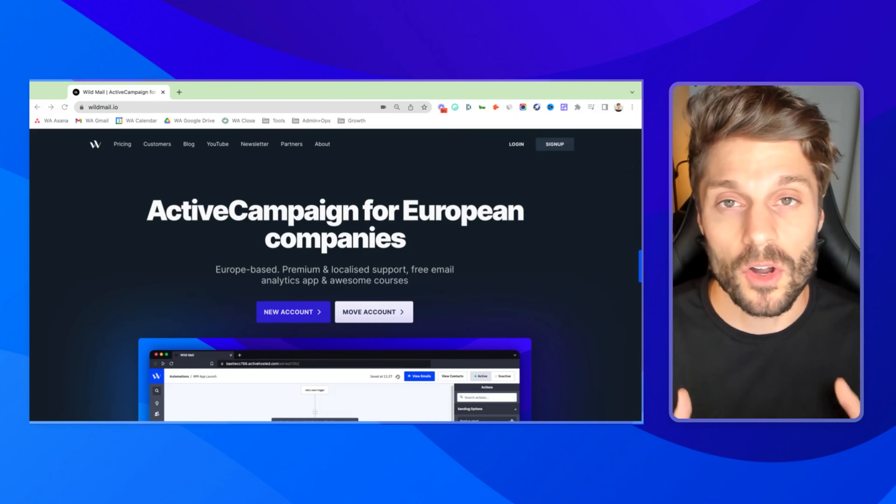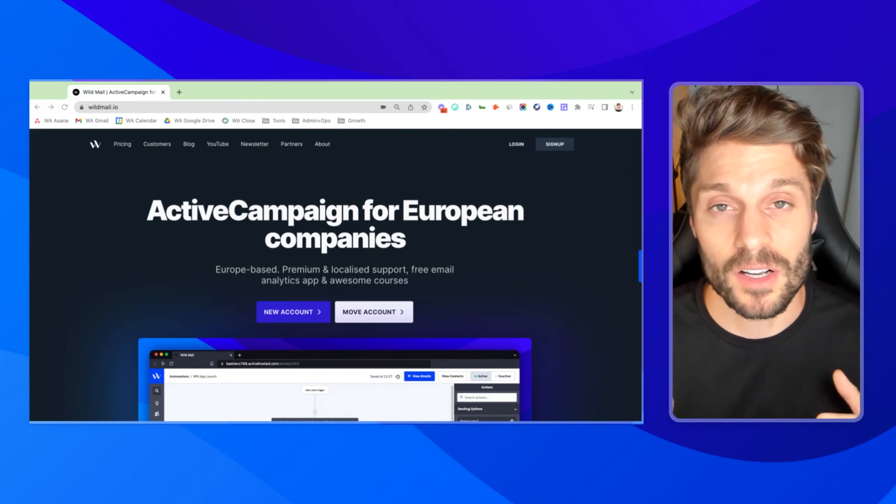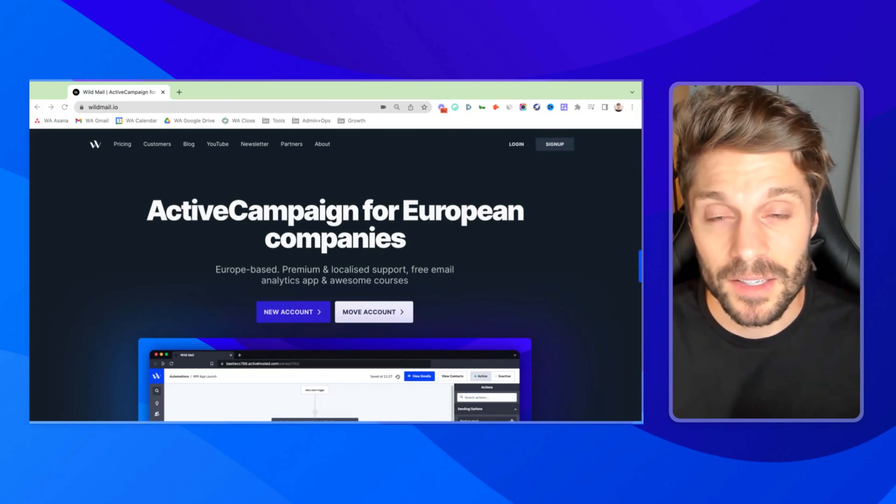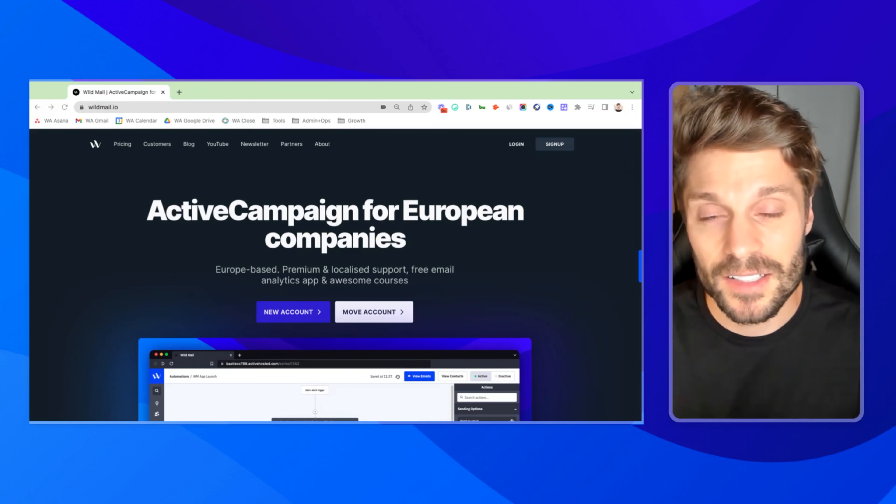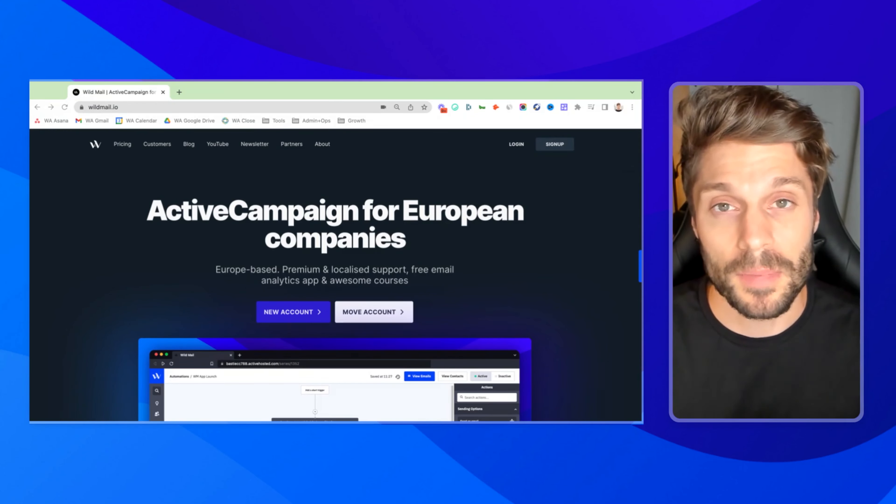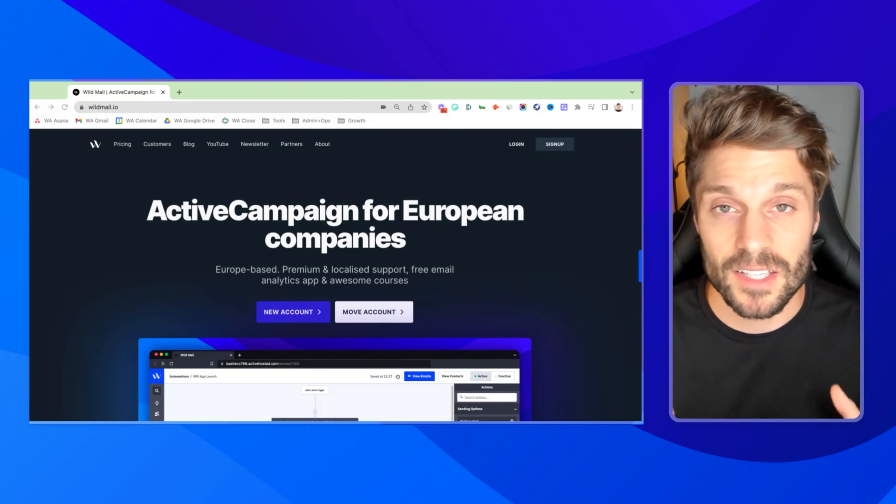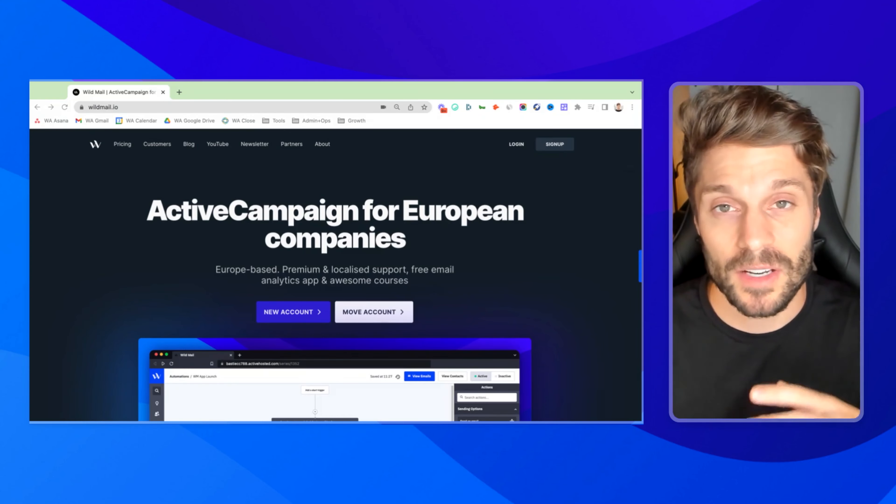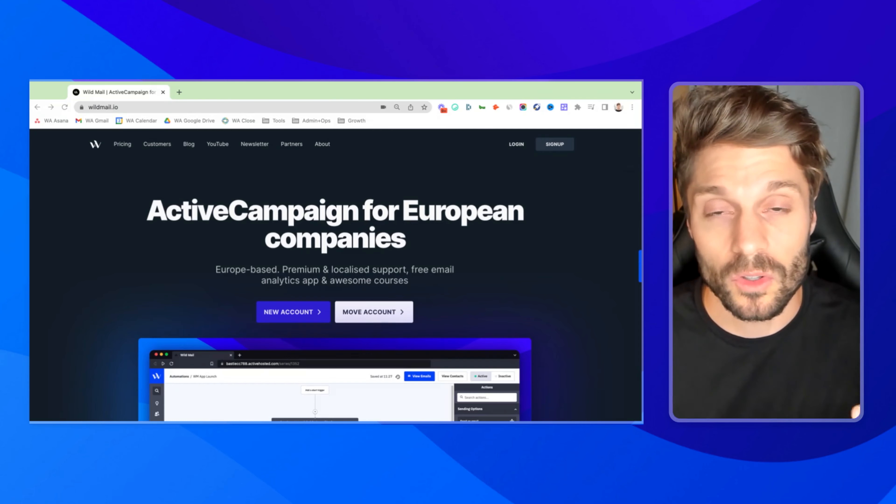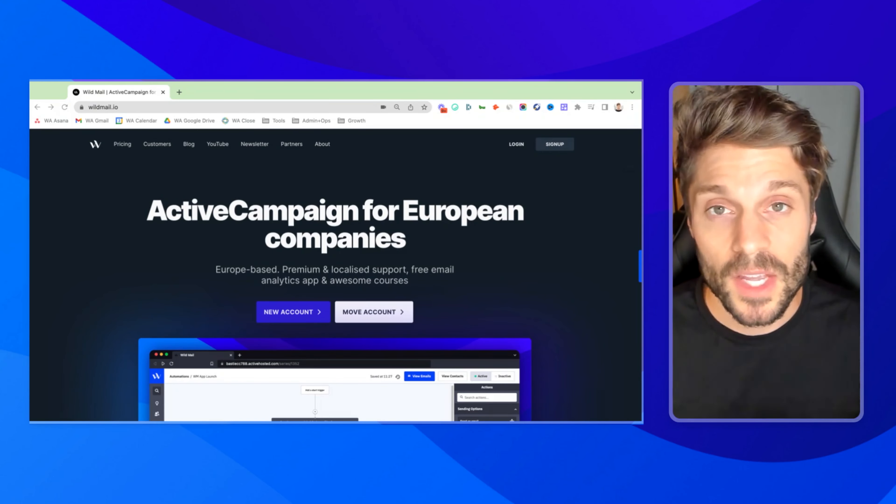And finally, we have WildMetrics. WildMetrics is our no-code API-based tracking app for the customer journey in ActiveCampaign. This allows you to track revenue by tags, revenue by automation, revenue by email campaigns. You can build out beautiful dashboards to make sense of the data and then optimize your campaigns to hit your next revenue goal. And you'll get a free account for that as well.